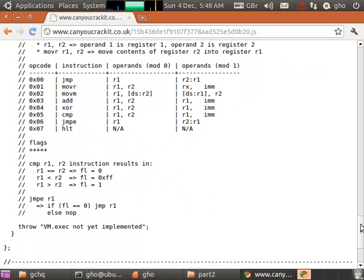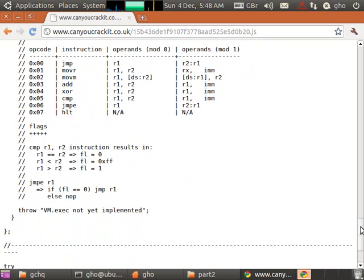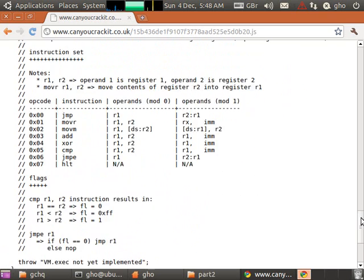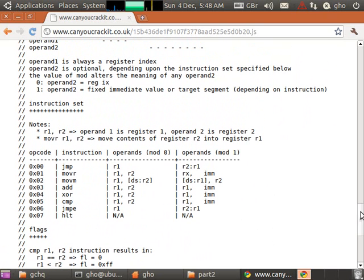And then it doesn't tell us how we get the result, what the result might be. Looking at this the only thing that it could possibly change is memory, so again it looks like we'll probably have to just dump the memory contents and have a look at them.